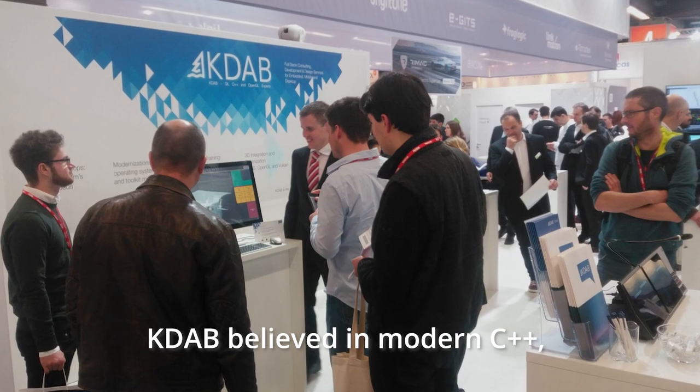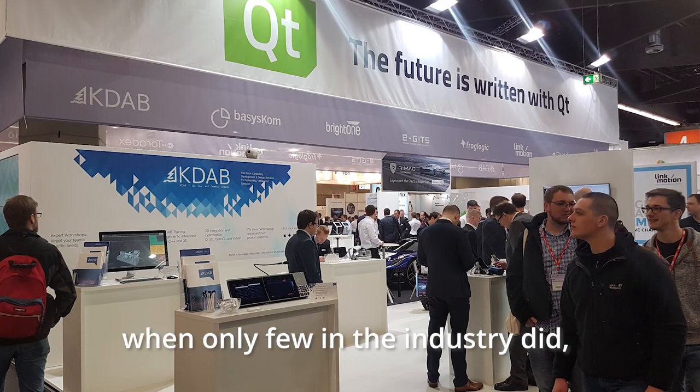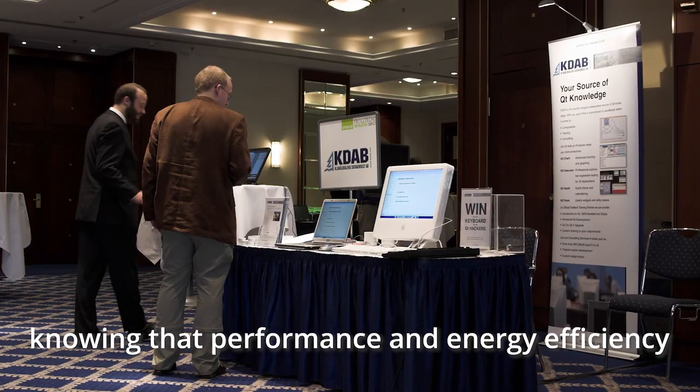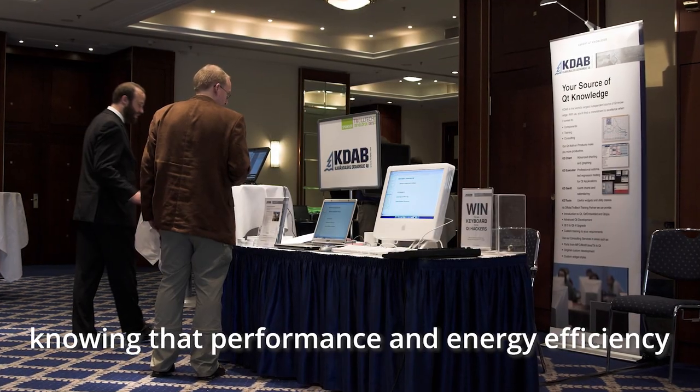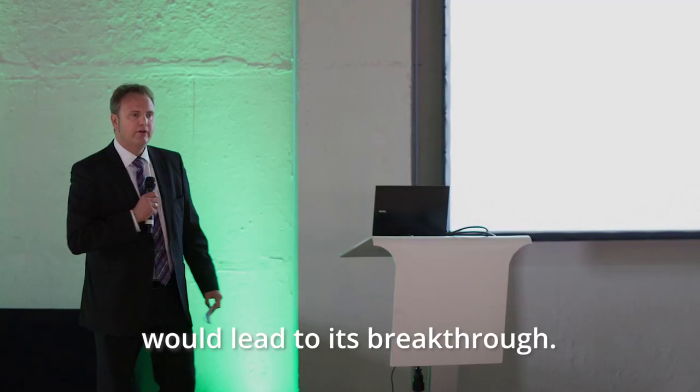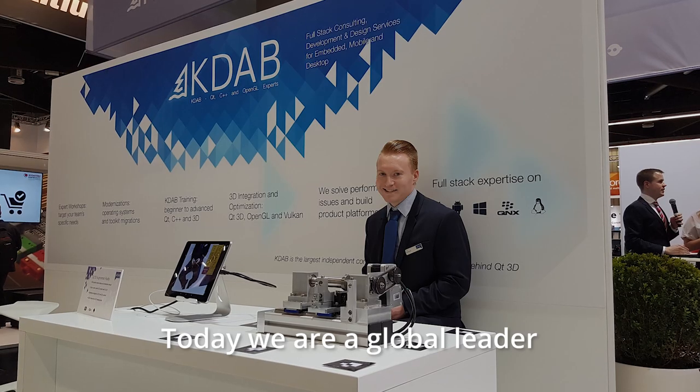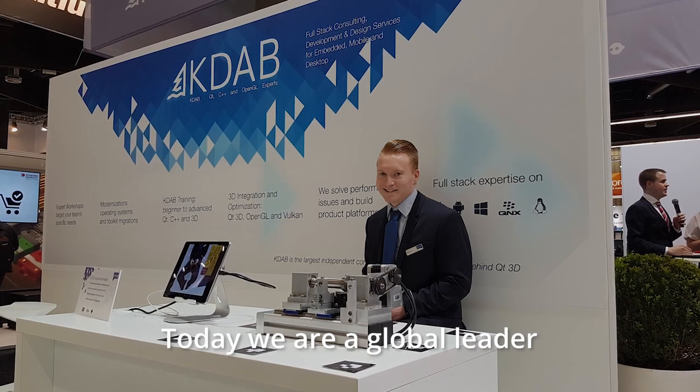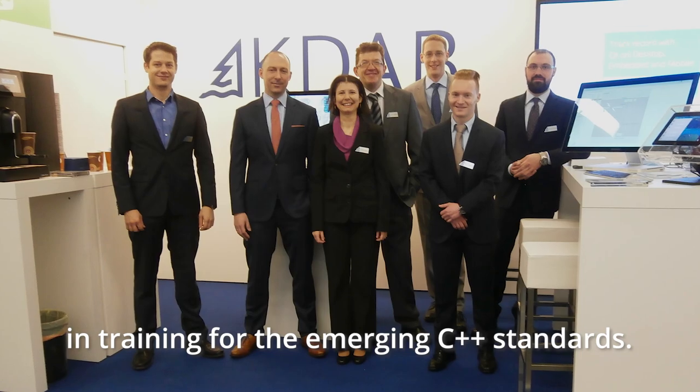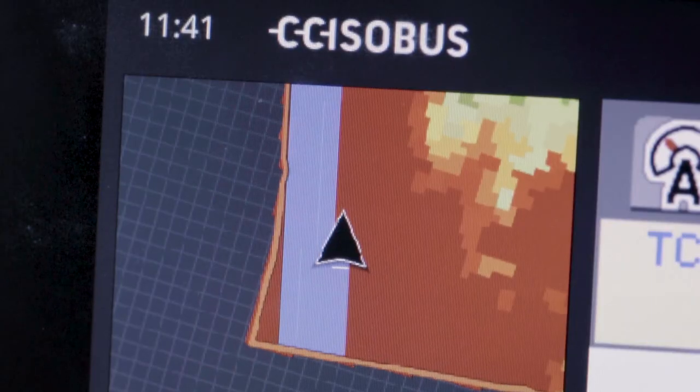KDAB believed in modern C++ when only few in the industry did, knowing that performance and energy efficiency would lead to its breakthrough. Today we are a global leader in training for the emerging C++ standards.